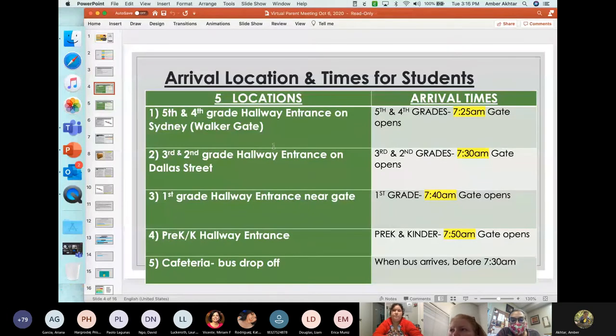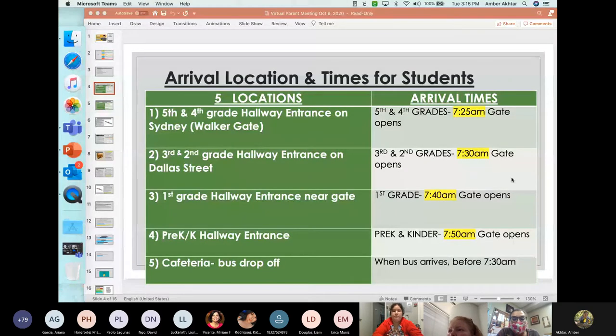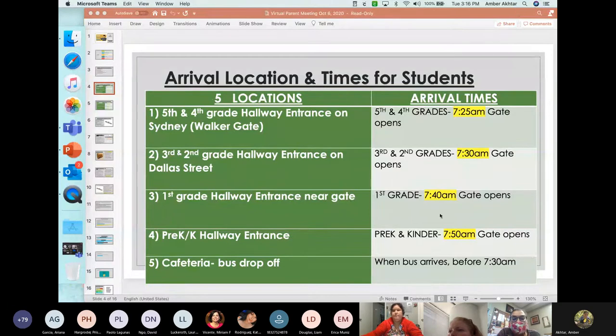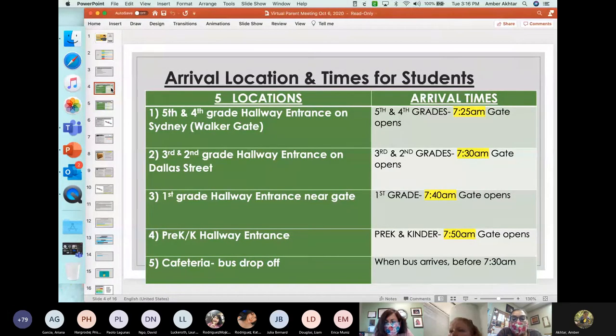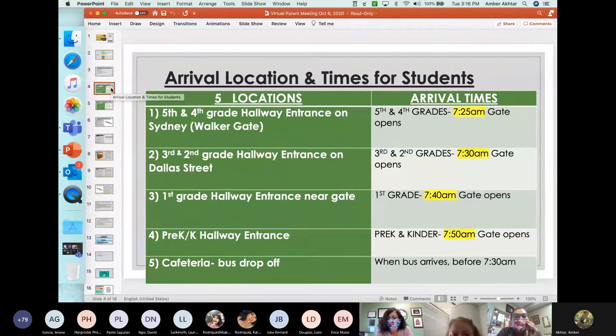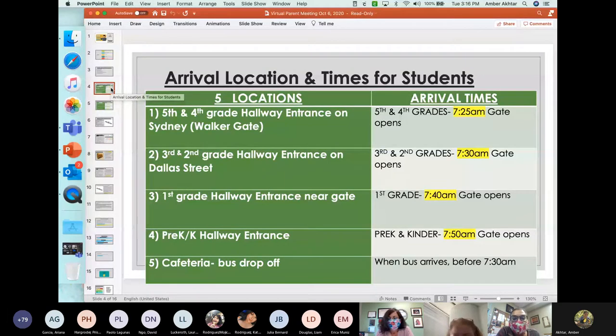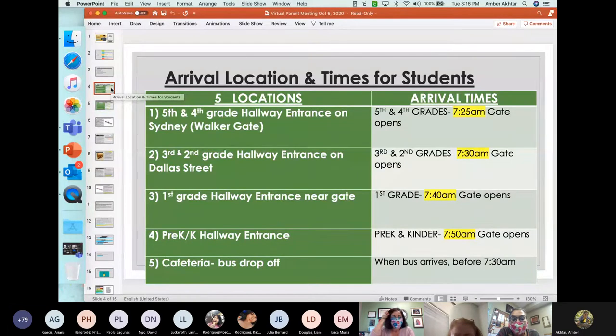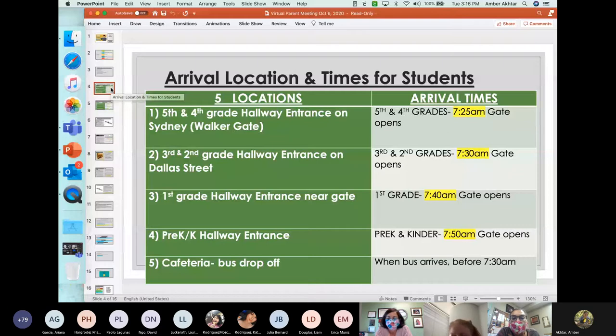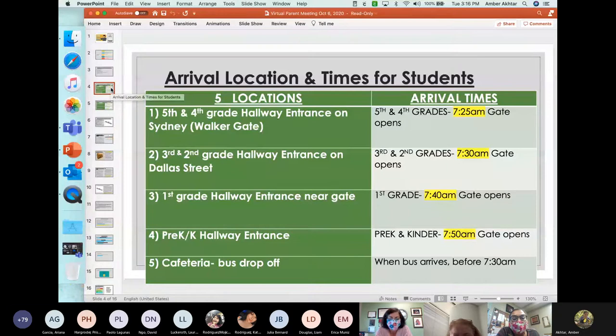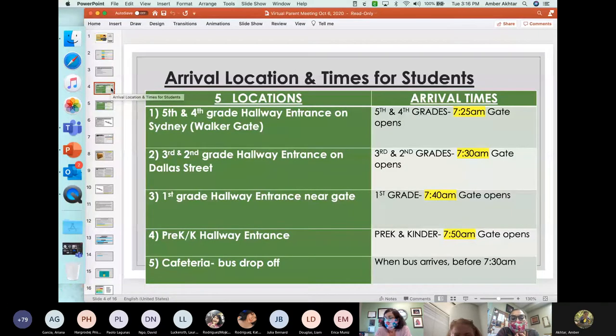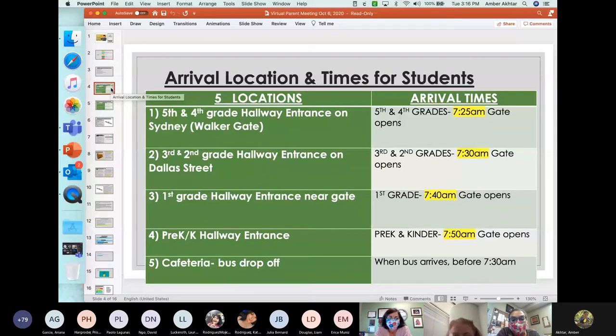So, where are the five locations? As the video showed, we are not going to be following the entrances from last year. Every grade level will have a different entrance. We're going to start with our upper grades. Our fifth and our fourth grade students will be coming in through the hallway on the gate, which used to be called the Walker Gate. And they will be coming in at 7:25. For grades three and two, second and third grade, they will be coming in from the entrance on Dallas Street, and that gate will open at 7:30.